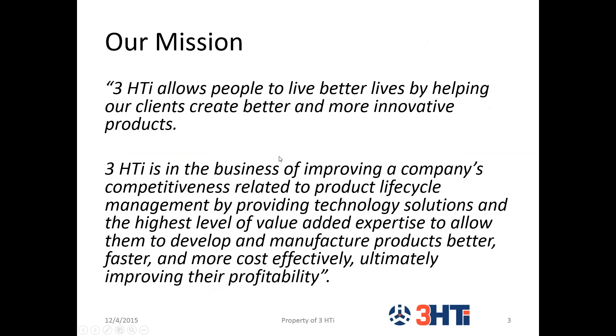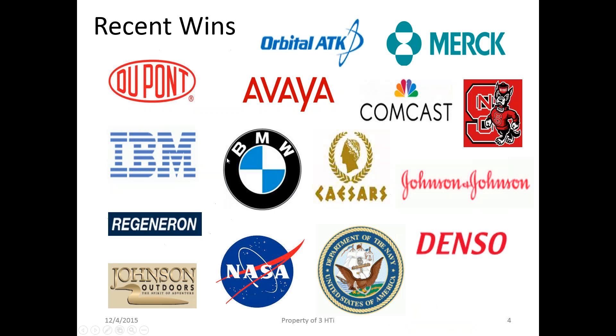The goal that we have as a company is to help people live better lives by helping our clients create better products and innovate better products. The whole idea is if we can make your life easier by helping solve what's keeping you up at night, that'll improve your mood, your productivity in the workplace, and ultimately you'll make a better product, your company will be more competitive. We want to help improve your competitiveness and your profitability through helping you live a better life.